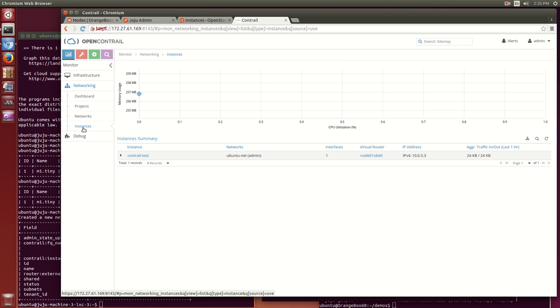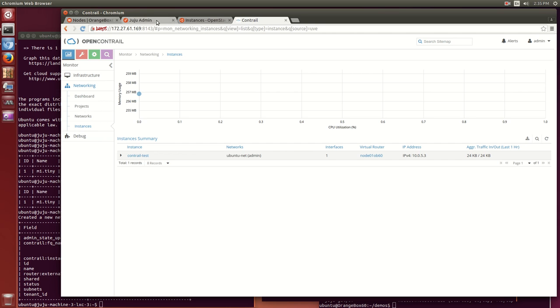If we go into the Contrail GUI's monitoring tab, we can see the same networks as shown in Horizon, and that the node running the VM is now reporting that its Contrail vRouter sees one VM.